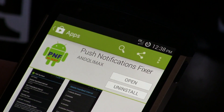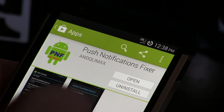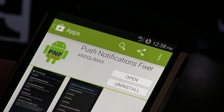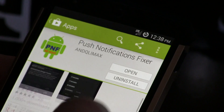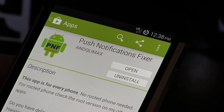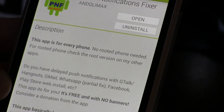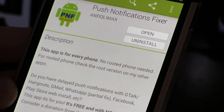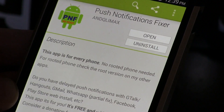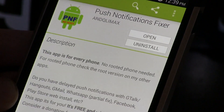There is a root version and a non-root version, so don't worry for those of you that aren't ready to take that step. What this does is — and this might be really useful for those of you that have a lot of different messaging applications — it helps if you're having issues with push notifications showing up to your device on time.